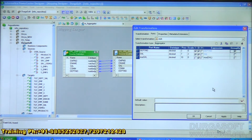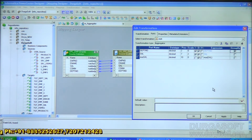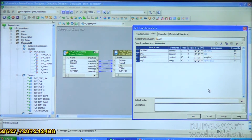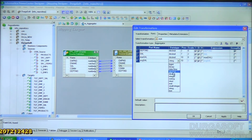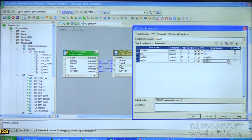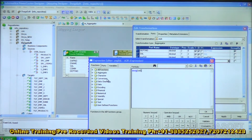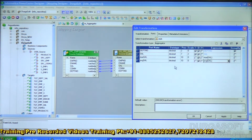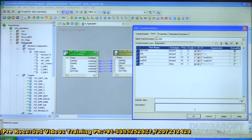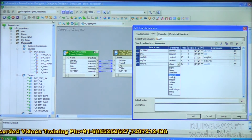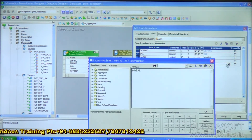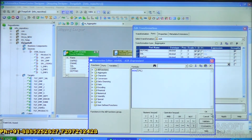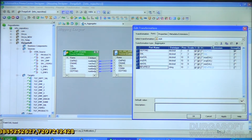Now it calculates maximum salary for each department. Add one more port: avg_sal, data type decimal — uncheck the input port and write the formula AVG(sal). Validate — success. Click OK. Similarly, add one more port called min_sal, data type decimal — uncheck the input port and provide the expression MIN(sal). Click Validate, click OK.